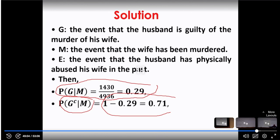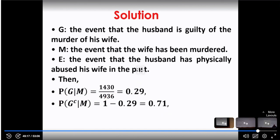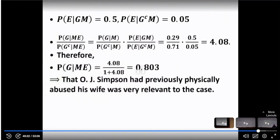The defense lawyer was actually using the 0.71 value, because it is very high compared to 0.29. But what the defense did not consider is the evidence E. The probability of evidence E given that the husband is guilty and wife was murdered is 0.5 — that value is given in the problem.